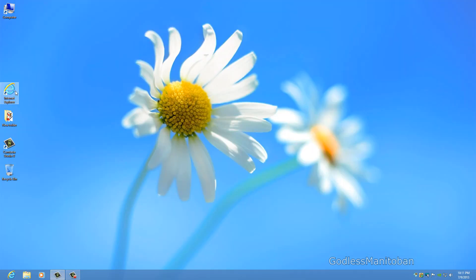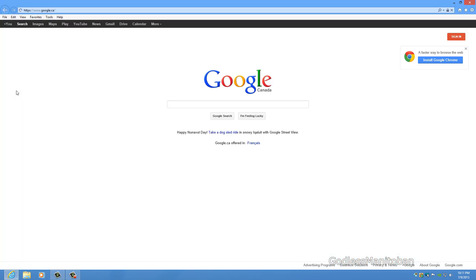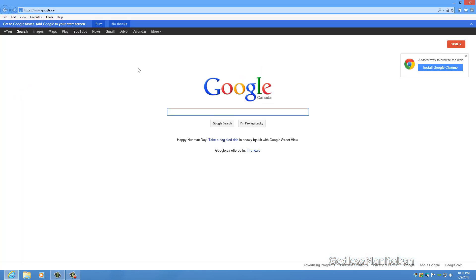And then when you open Internet Explorer it is now in 64-bit mode. So you're no longer using a 32-bit version of Internet Explorer.